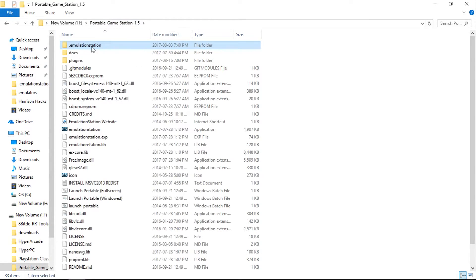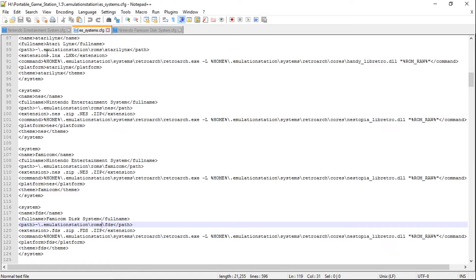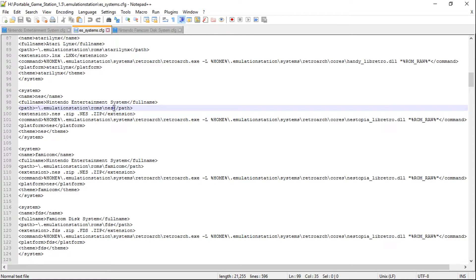So we'll go back. We're in our dot emulation station folder. With Notepad++, you're going to want to open ES_systems. Navigate down to Nintendo, so I'm under NES here. For your path, right now I have it pointing to my Emulation Station ROMs NES folder, which is empty. So let's point it to some ROMs — I'll paste in the HyperPi PC ROMs NES folder path. Now it's pointing to my HyperPi PC ROMs NES folder. You would do that for each and every system, pointing it to the correct folder where your ROMs are.